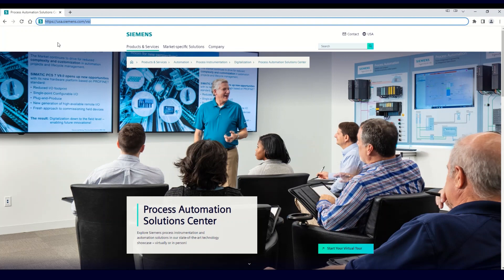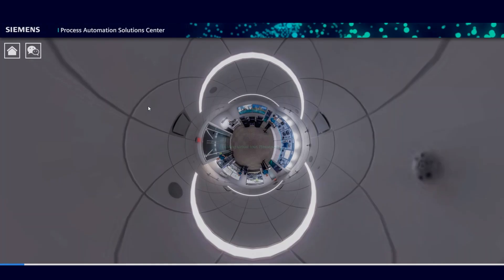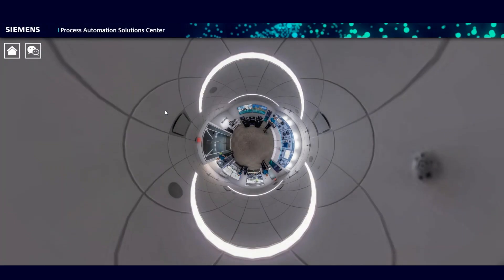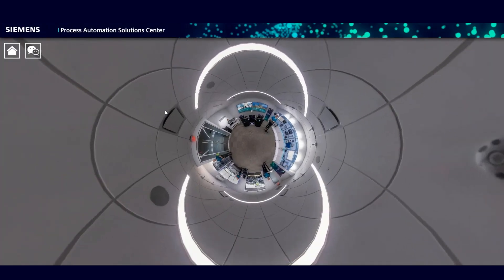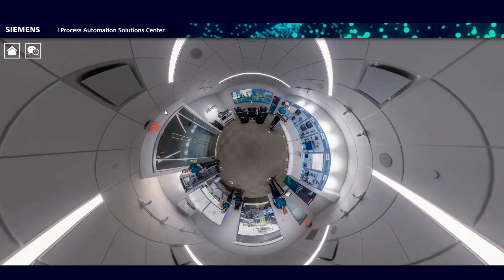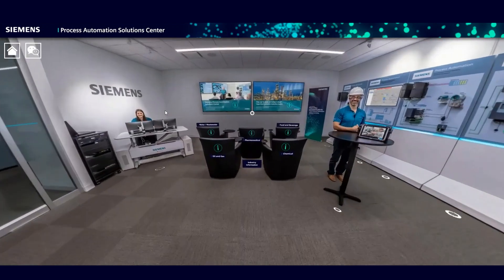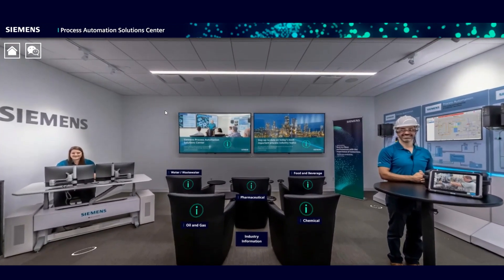Once you've done that, you'll wind up at the home page for the Solution Center, and if you click on the button in the lower right-hand corner that says Start Your Virtual Tour, it will take you to the Virtual Solution Center. So let's take a quick look at the Solution Center highlights, and then you can take your time discovering all of the information and application solutions that Siemens has to offer.